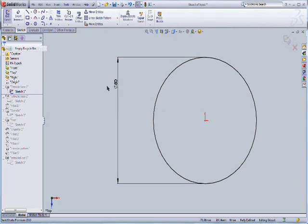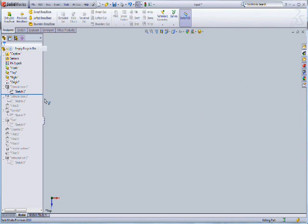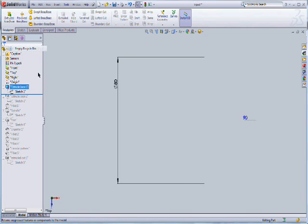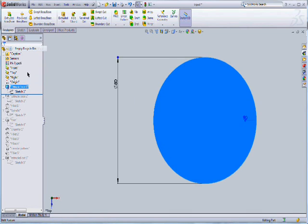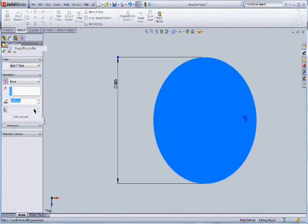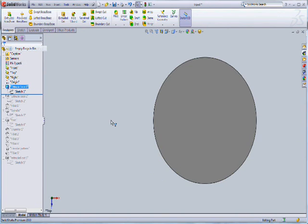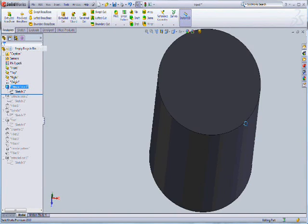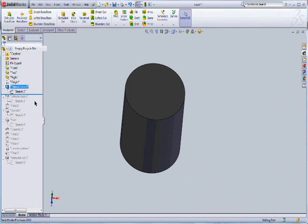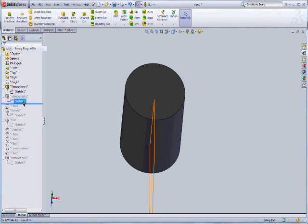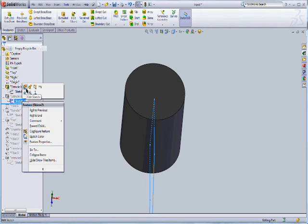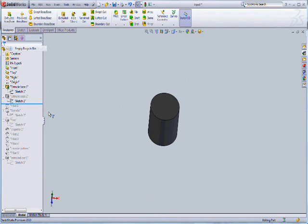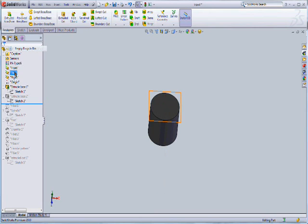After extruding it, we can show this cylindrical shape with about 50 and 90 millimeter extruded line. Then we're going to select the second sketch on the top plane and make a sketch like this.